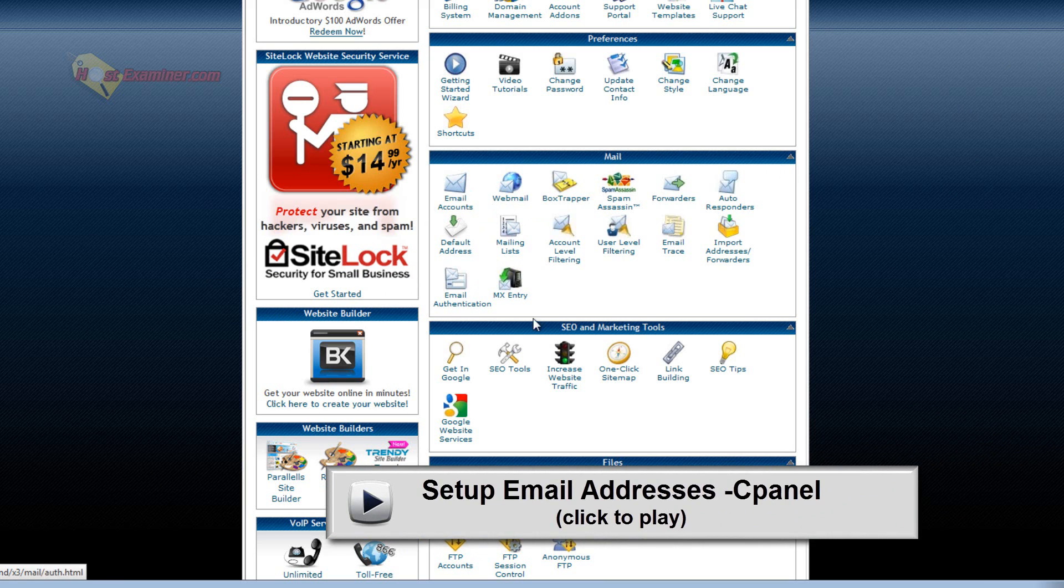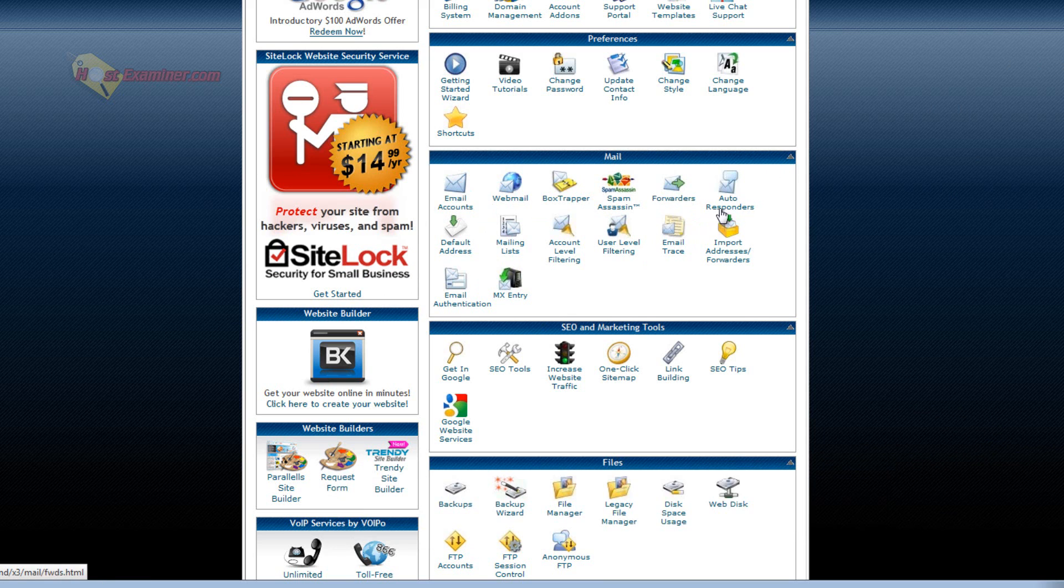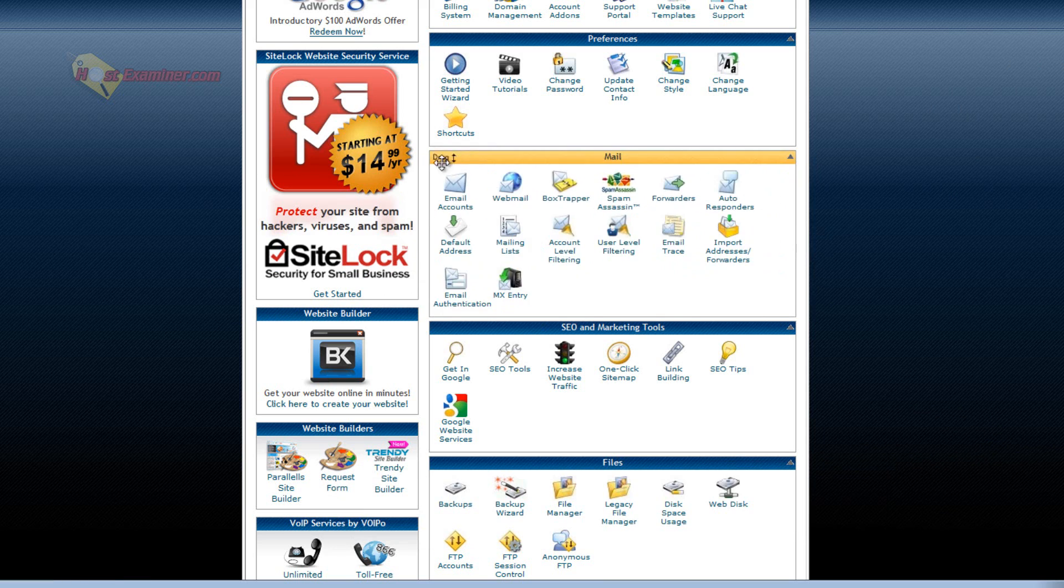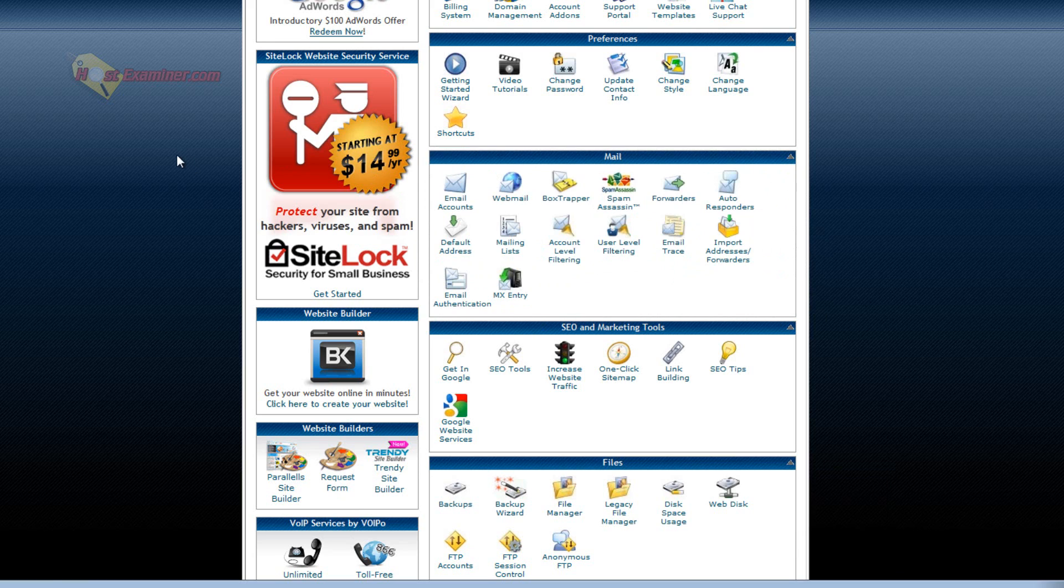So this is the email section. You can set up forwarders, autoresponders. But yeah, a definite must if you have your own hosting account and a domain name is set up your own personal email. So I suggest checking out that tutorial.